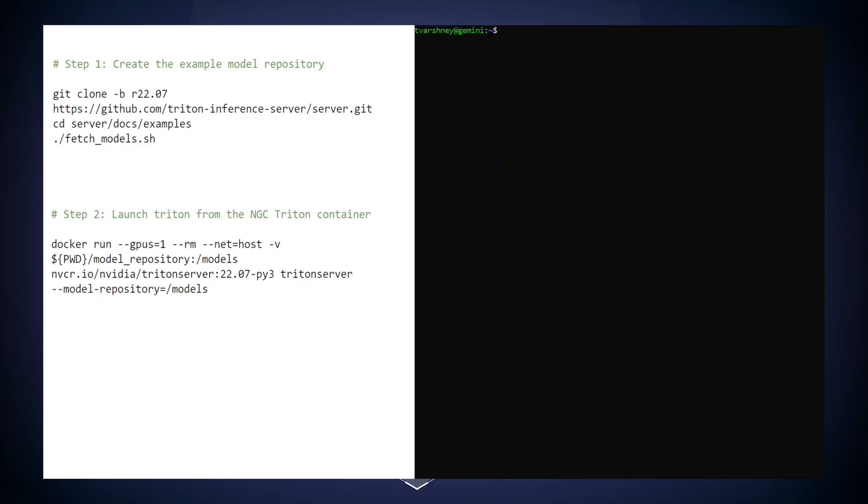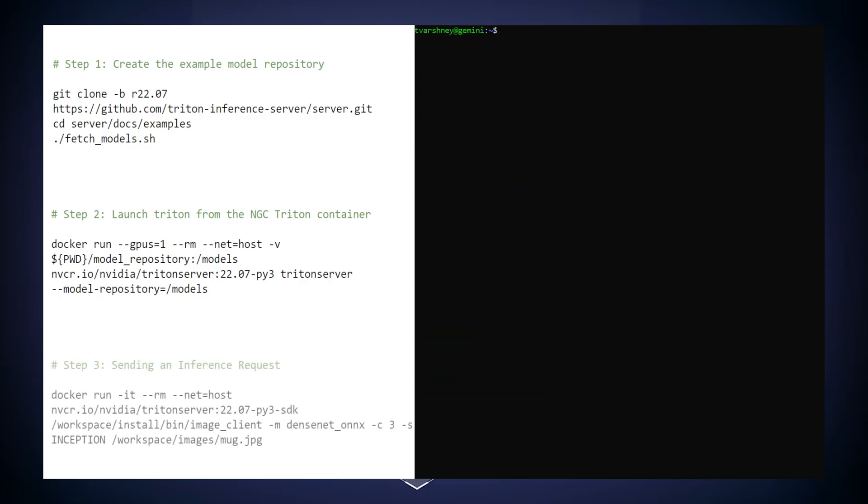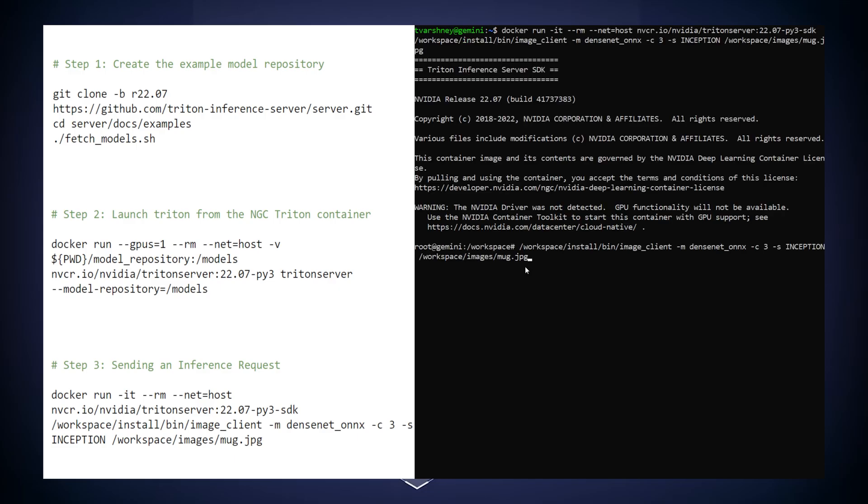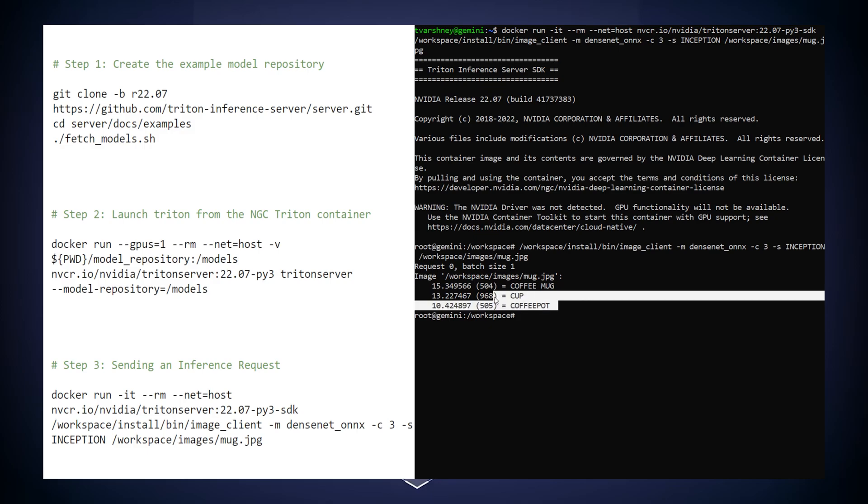Lastly, we can query the Triton Inference Server via HTTP or gRPC requests. In this example, we are using the DenseNet model to classify our coffee mug.